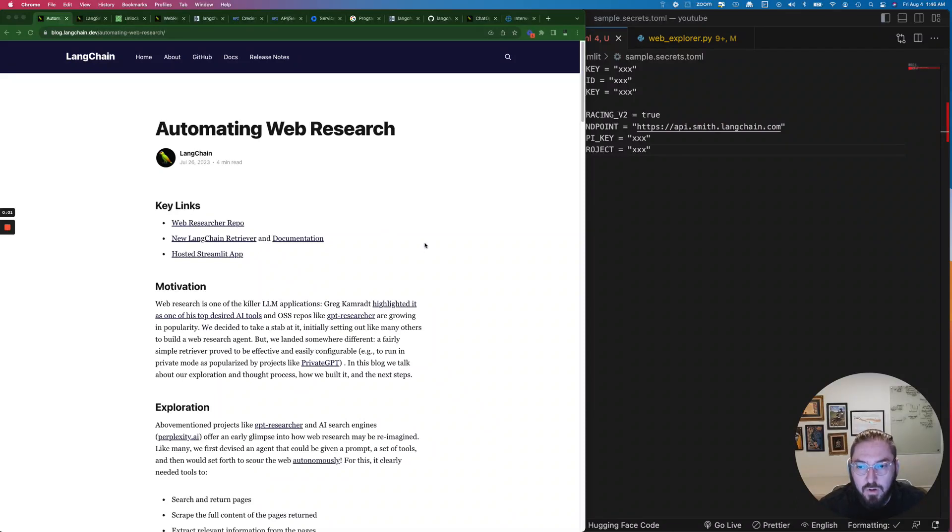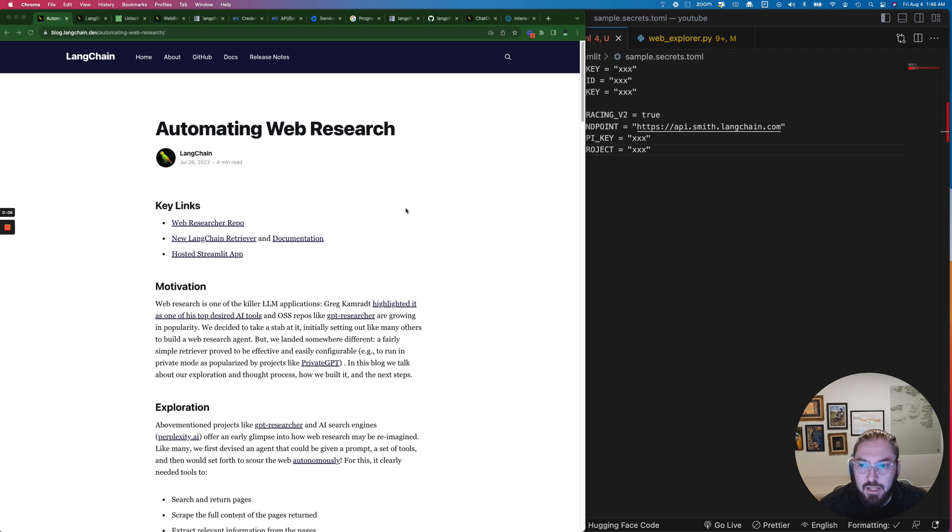Hey everyone, welcome to Nerding.io. I'm JD and today we're going to be going over LangChain's new retrievals and specifically automating web research.